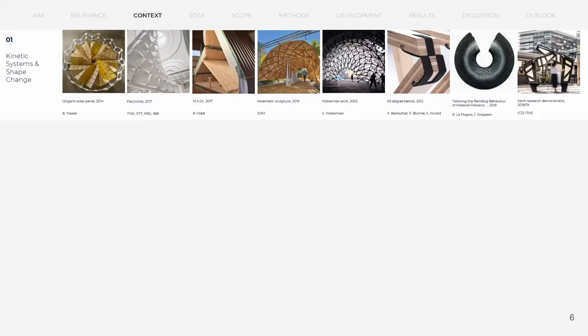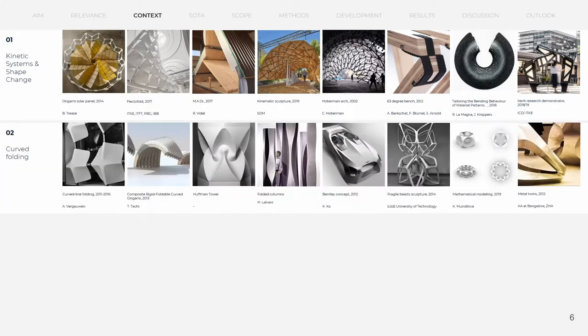Within the context, precedents of transformable structures were investigated. Bisability can greatly improve the performance of kinetic structures but happens now mainly at small scale. As a subfield of kinetic structures, curved folding was investigated further.